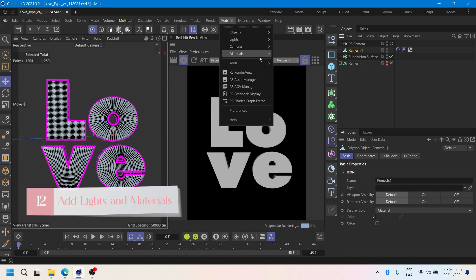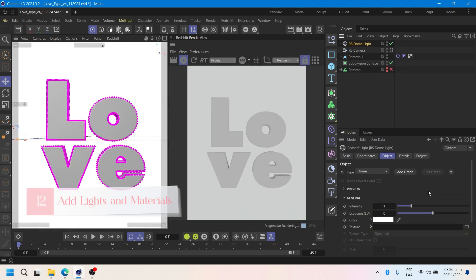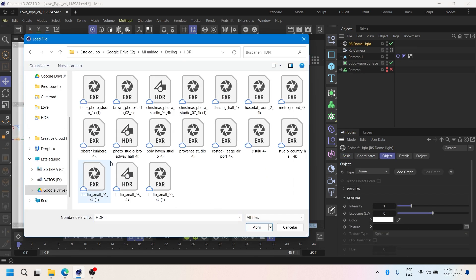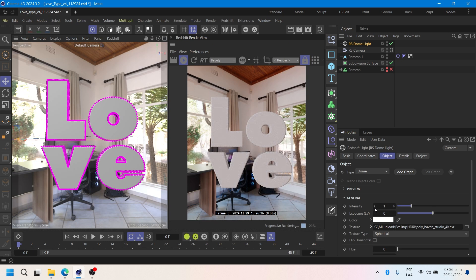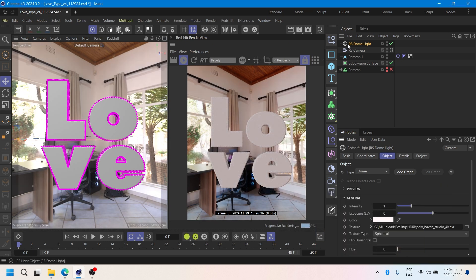Now we will add lights and materials. I will use an HDRI and a couple of area lights. For the material, I will try the substance material.